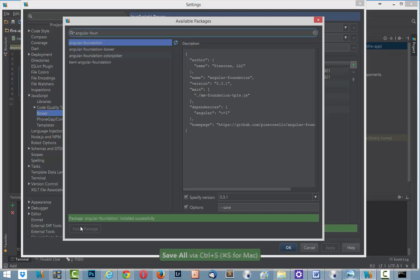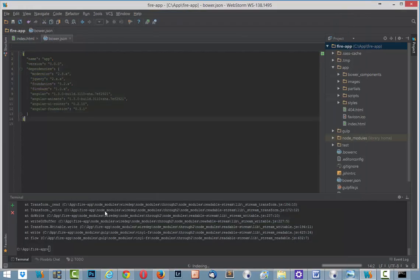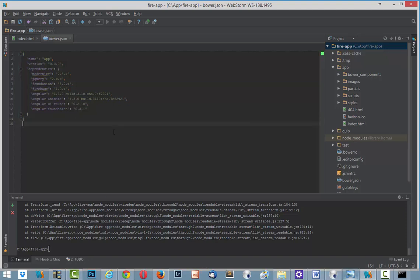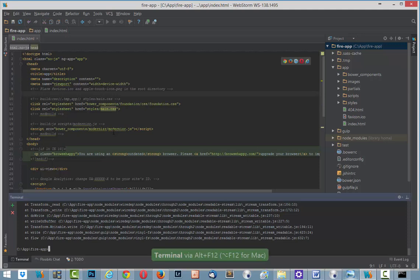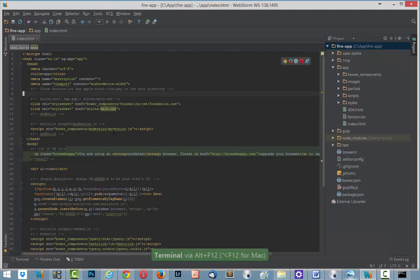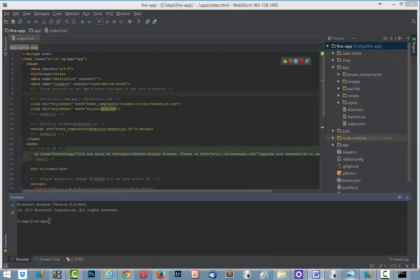Everything is fine. And now all we need to do is run our terminal. I will close bower.json. And in terminal I give a command bower install angular-foundation and save.